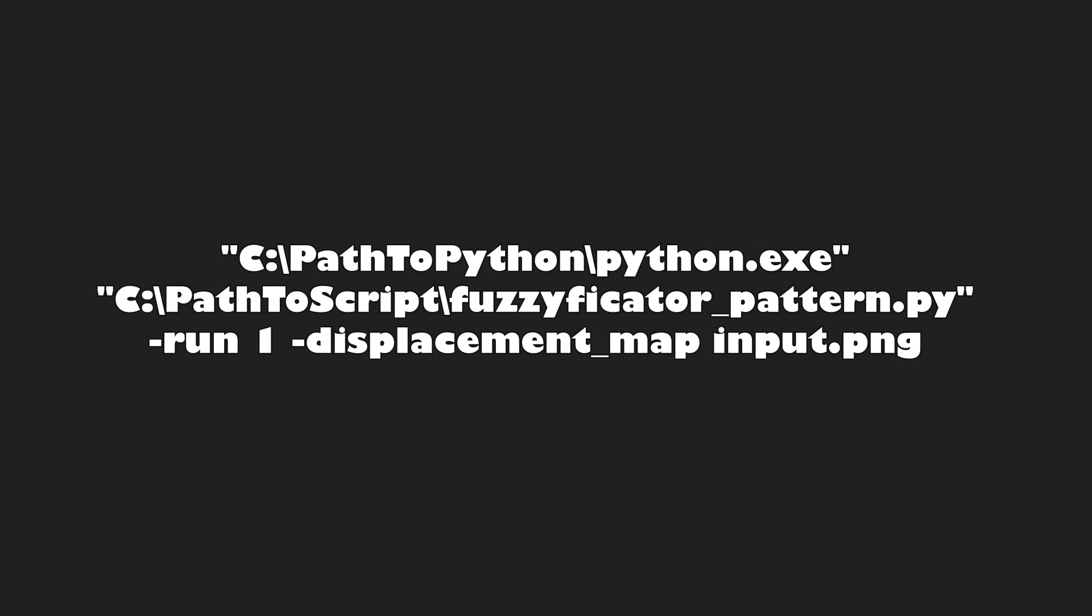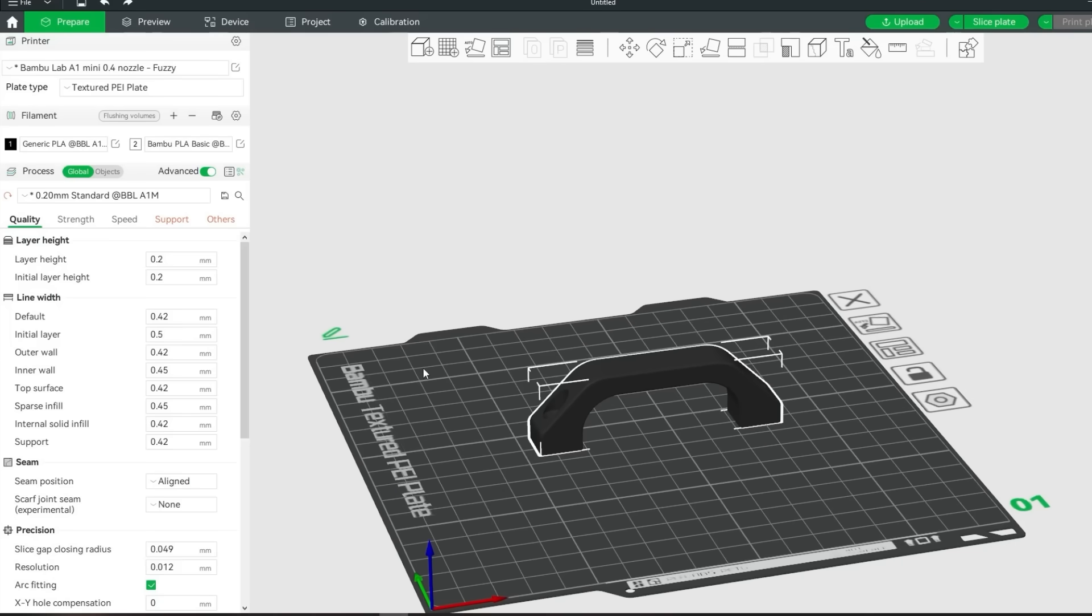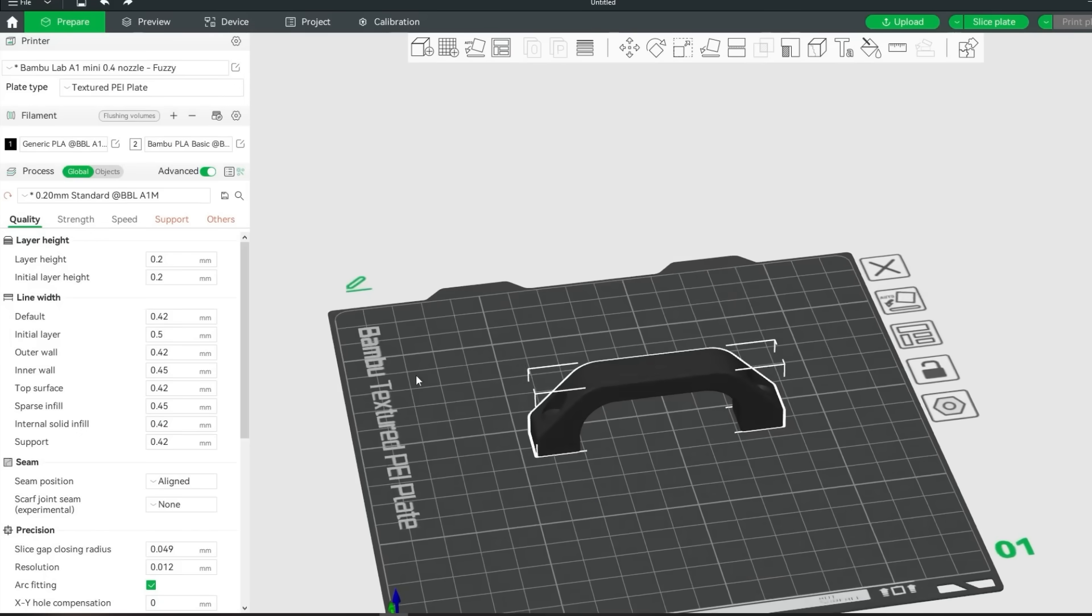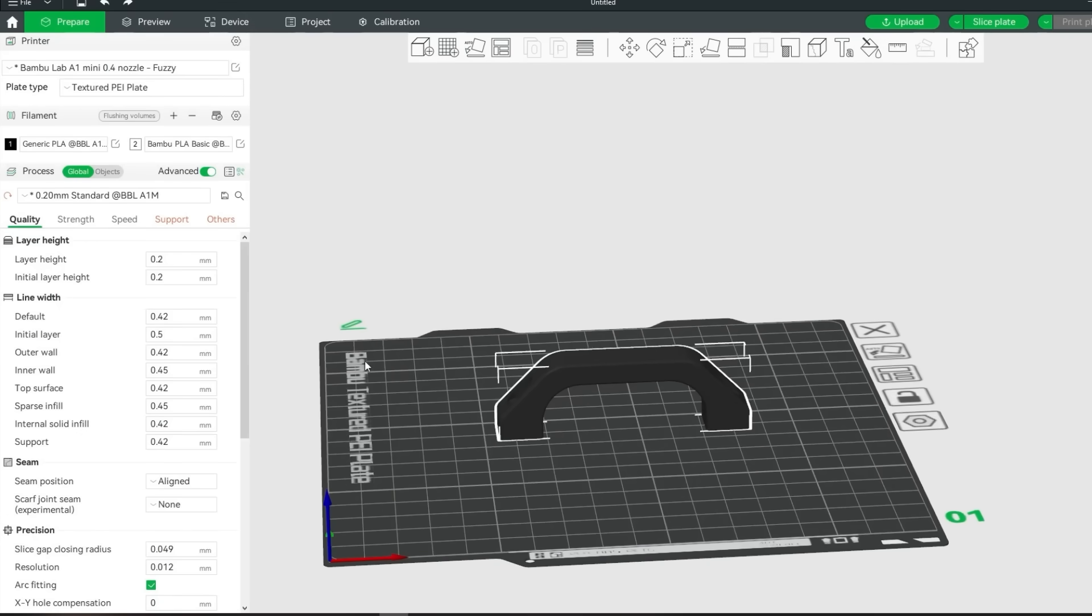In Bamboo Studio it's in the same place as in OrcaSlicer simply add the path to Python and the script with the two parameters. Now comes the sketchy part. We have to make a couple of changes here for it to work. First make sure that you have two filaments.